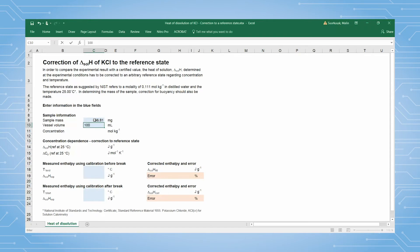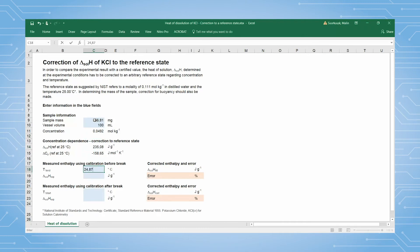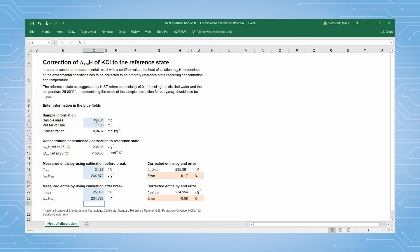The actual heat of dissolution is now calculated, where the final concentration of potassium chloride is taken into account as well as the temperature dependence of the reaction. The error of the measurement is reported and will ideally be less than 0.3 percent.